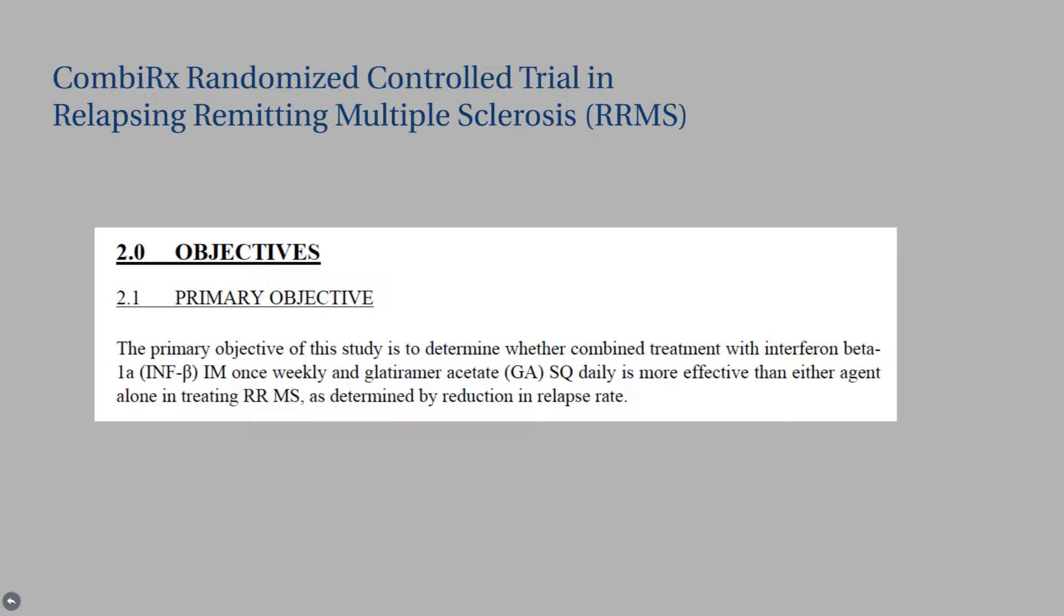is more effective than either agent alone in treating relapsing-remitting MS as determined by reduction in relapse rate. There are a number of things in this research question that you can pull out, one of which is that this is a partial factorial study. So we have two single agents, the interferon and the glatiramer acetate, that will be offered in combination versus each single agent alone. All participants in this three-arm study will be taking two different injections, a weekly injection and a daily injection. 50% of the participants, this is a two-to-one-to-one randomization, so 50% will get the active-active combination.